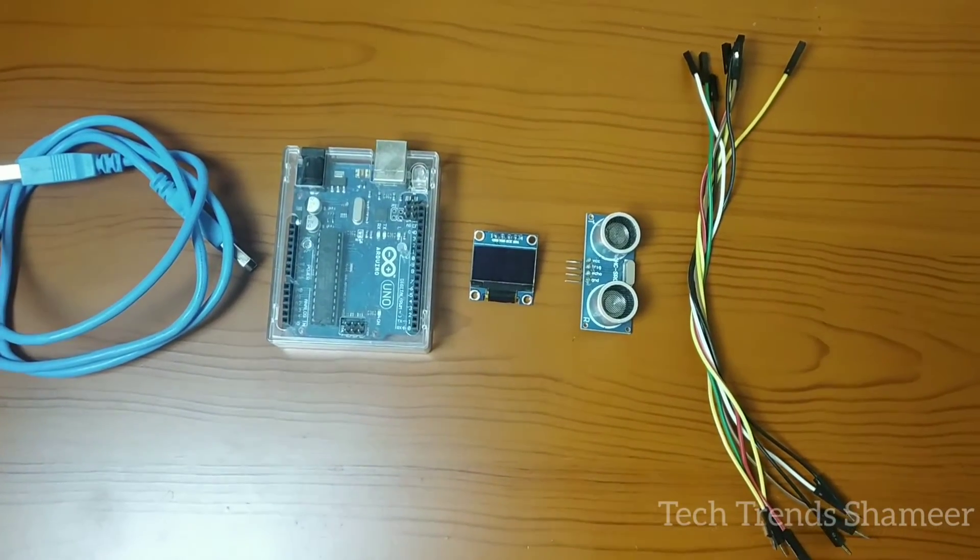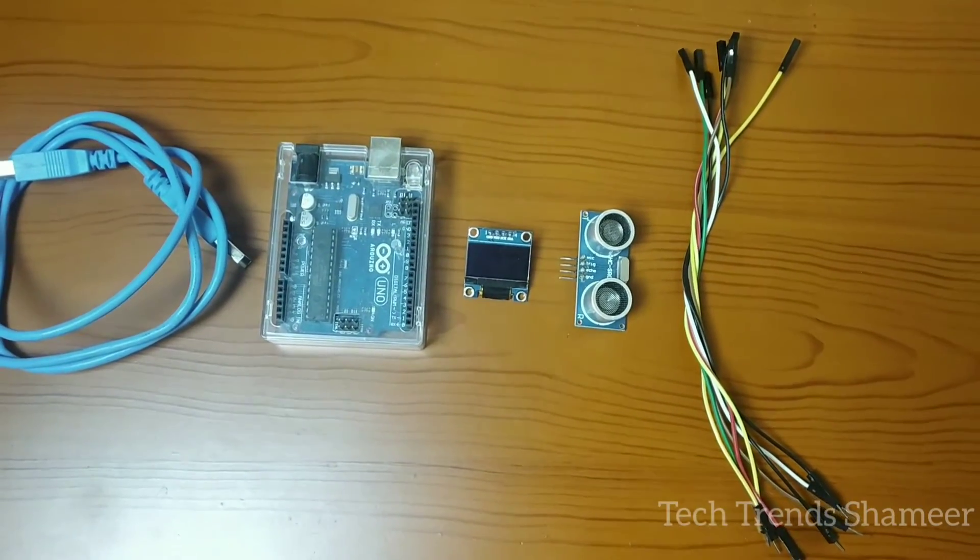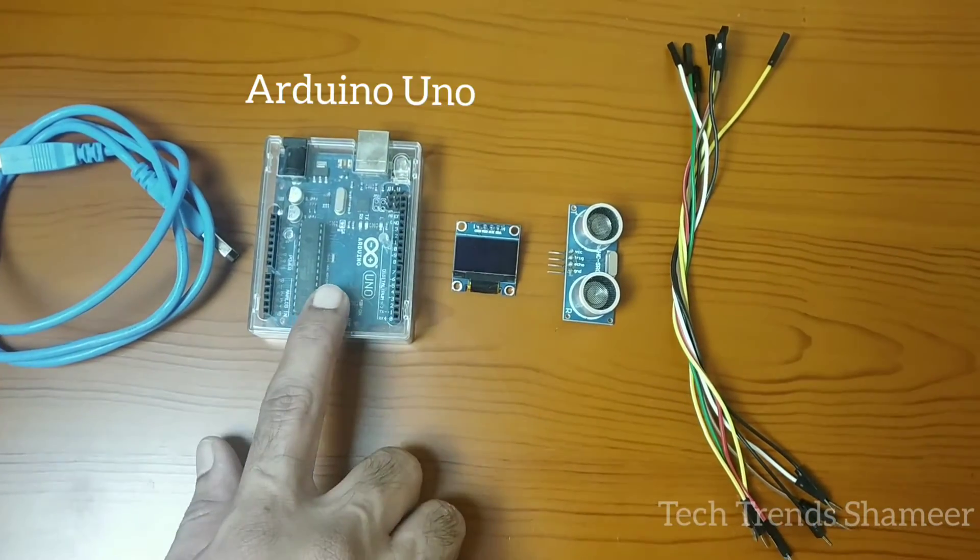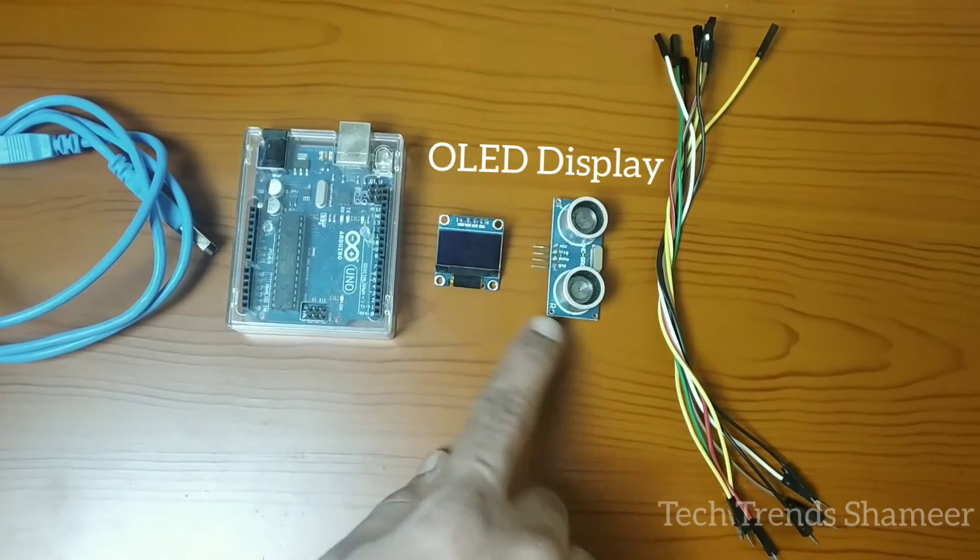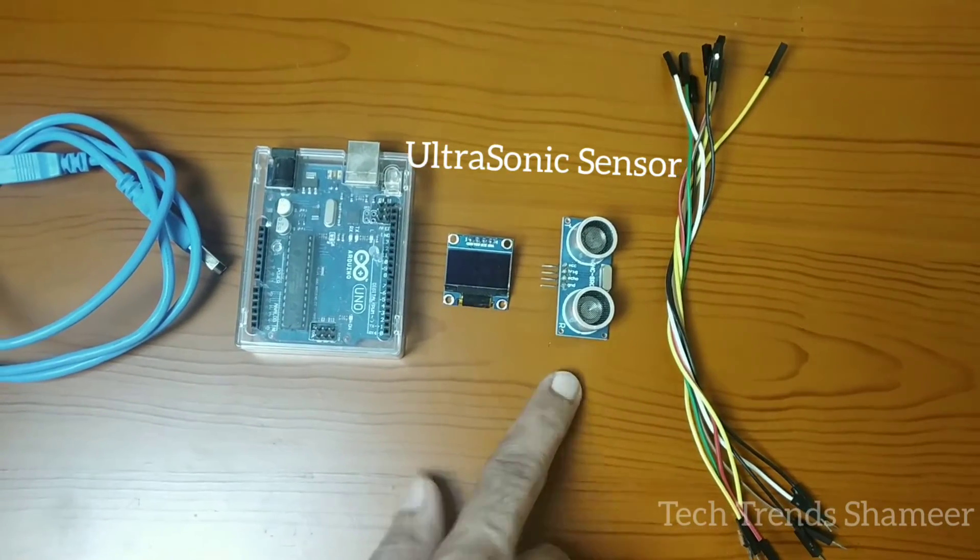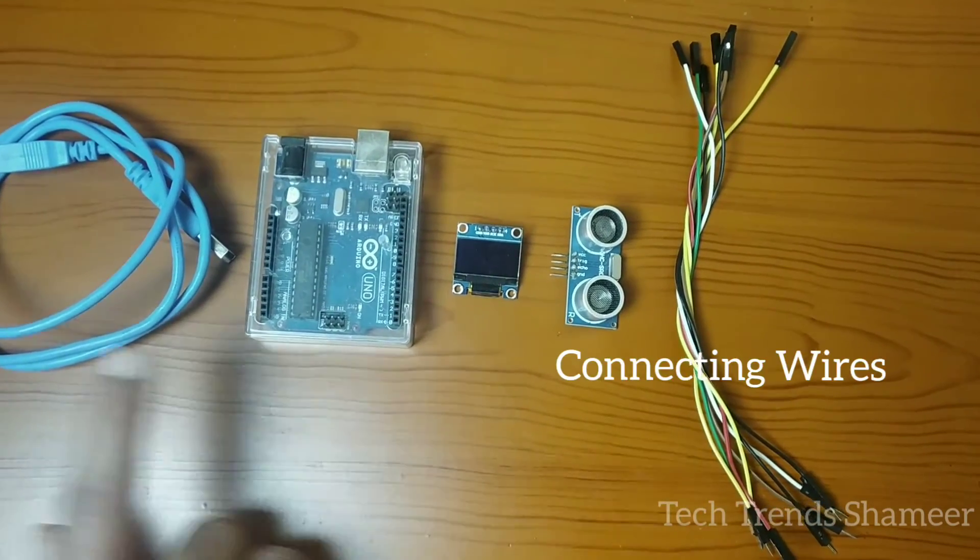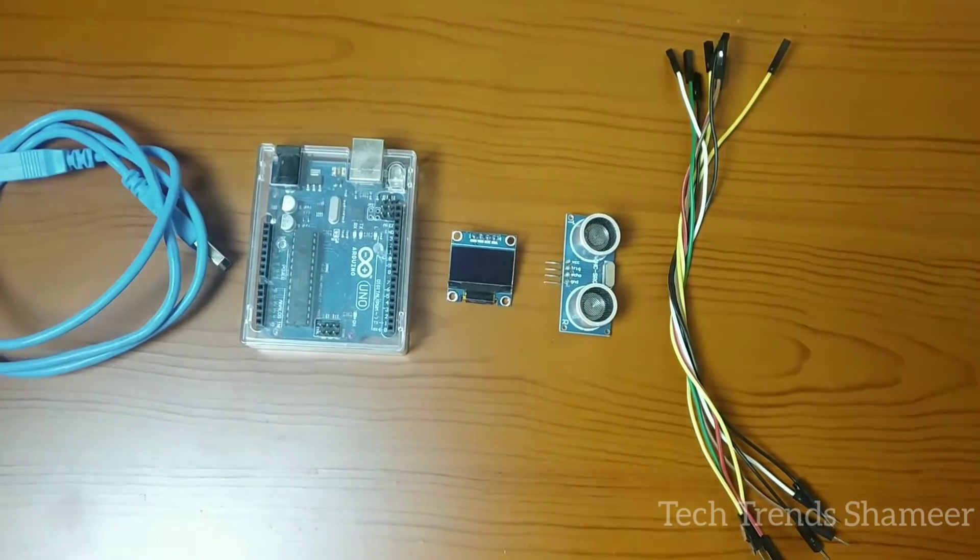For this experiment, the components required are Arduino board, OLED display, ultrasonic sensor, connecting wires and connecting cable.